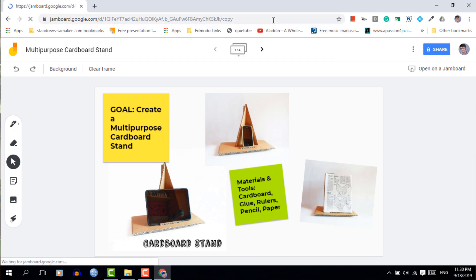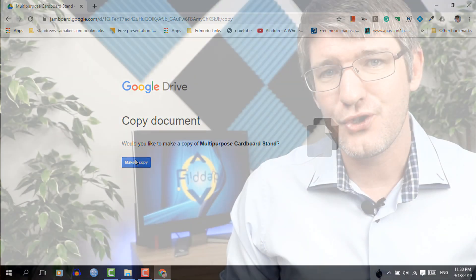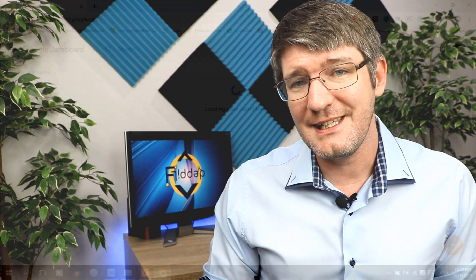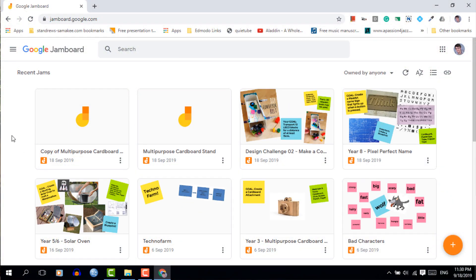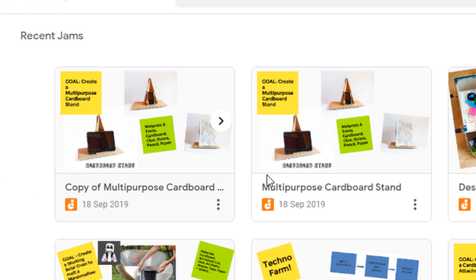Once you've pressed enter, you'll be prompted to create a copy of your jam. When you've created a copy, you can rename this. And then when you go to the main Jamboard interface, you'll see that you now have two versions of this exact same jam.